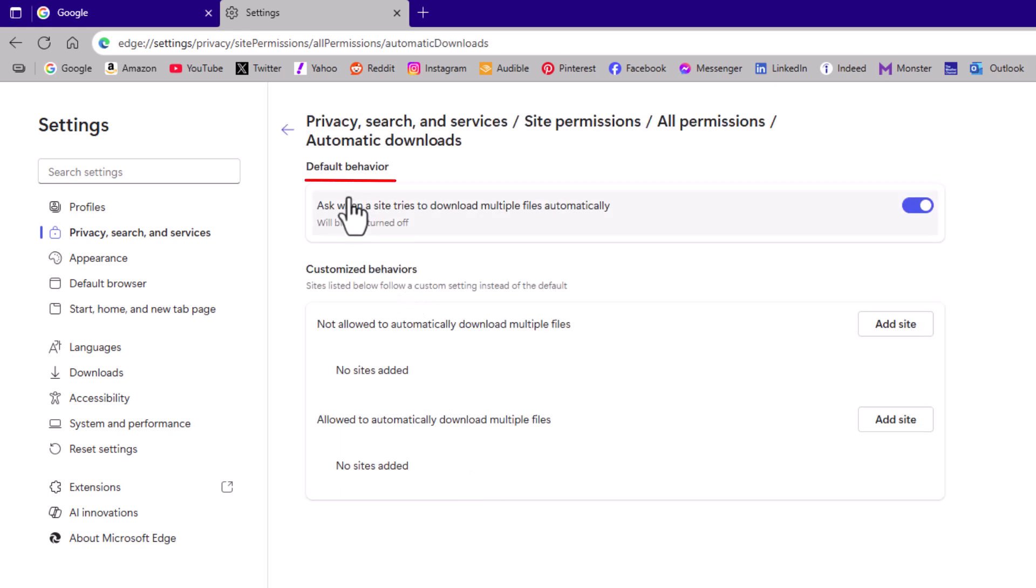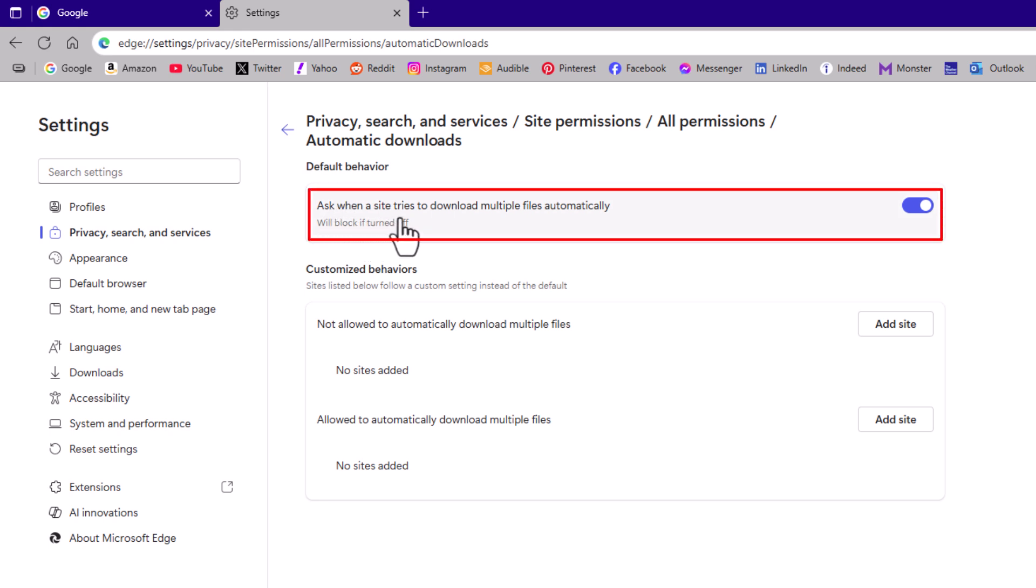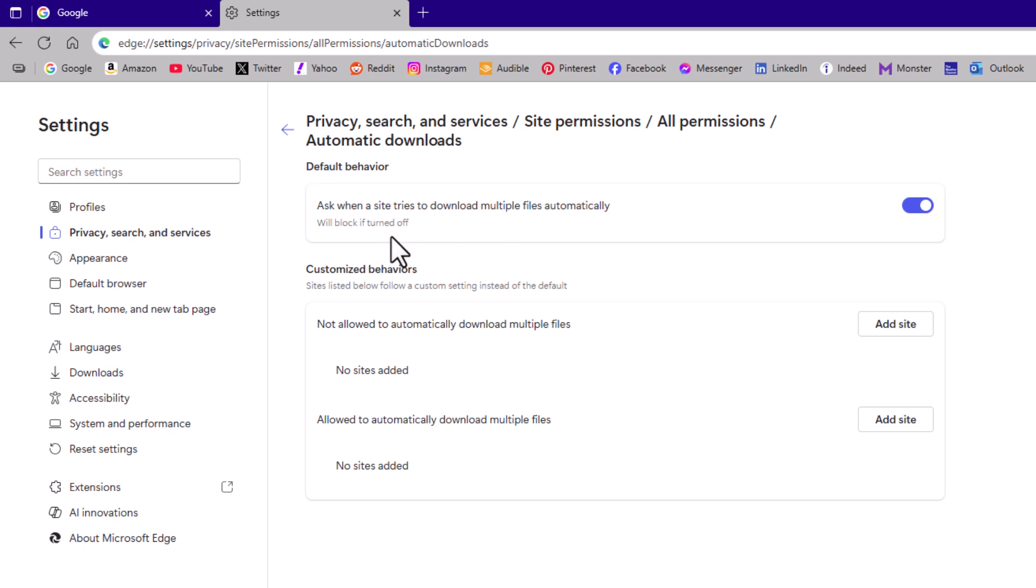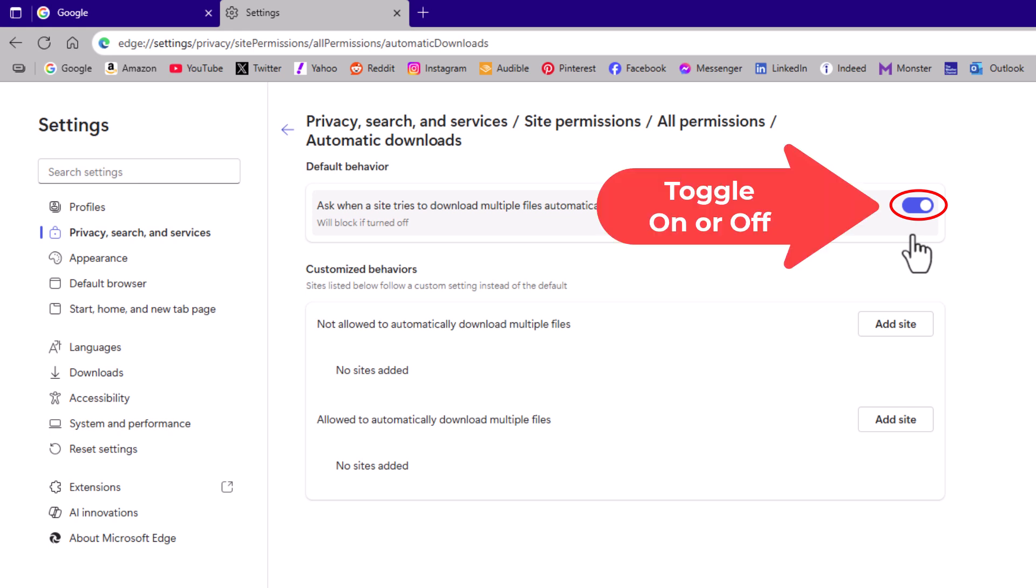Right up top here it says default behavior asks when a site tries to download multiple files automatically. Will block if turned off. By default that is probably enabled. Automatic downloads is probably enabled as you see mine is.